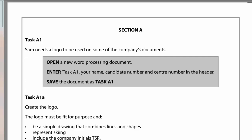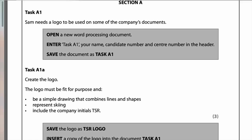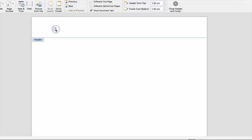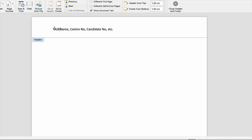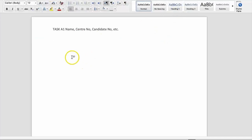Task A1: Sam needs the logo to be used on some of the company's documents. Open a new word processing document, enter task A1, your name, candidate number, and centre number in the header, and save the document as task A1. In Word, double-click at the top to put your details in - name, centre number - and also put task A1 in capitals in the header, then click close header and footer.